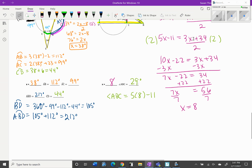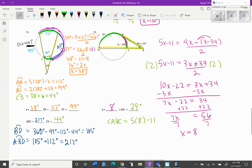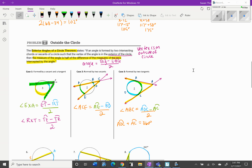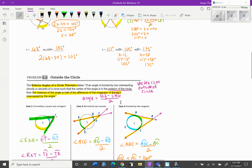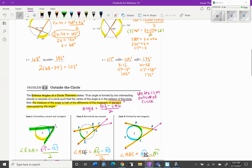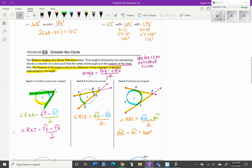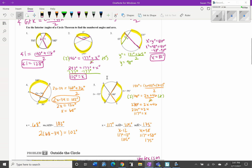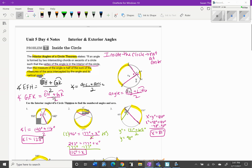Make sure you add your interior and exterior angle rules to your graphic organizer. The exterior angle formula is: big arc minus little arc divided by 2. The interior angle formula — as long as the vertex is not at the center — is: big arc plus little arc divided by 2, and that equals the angle.